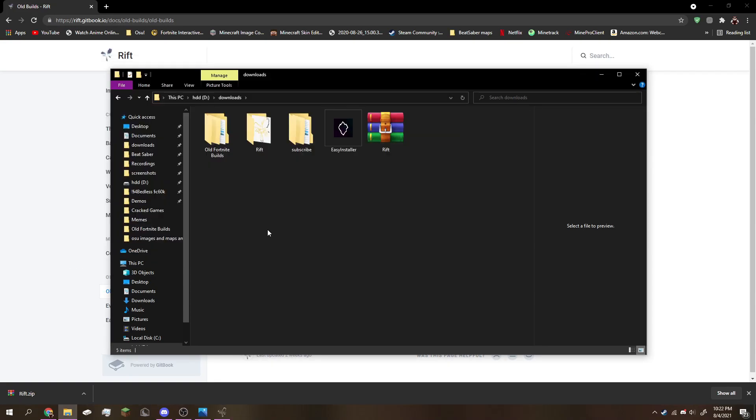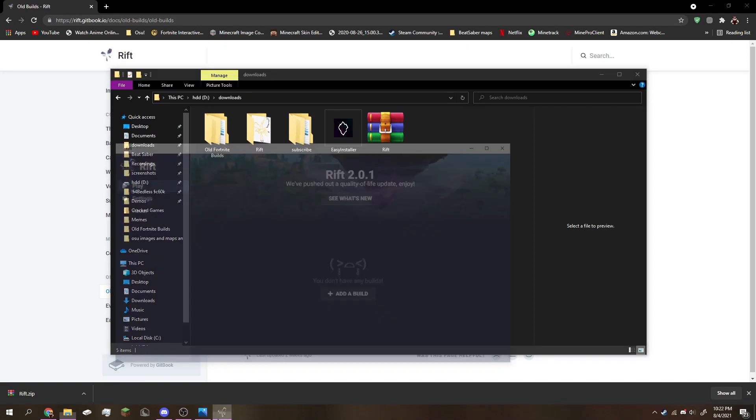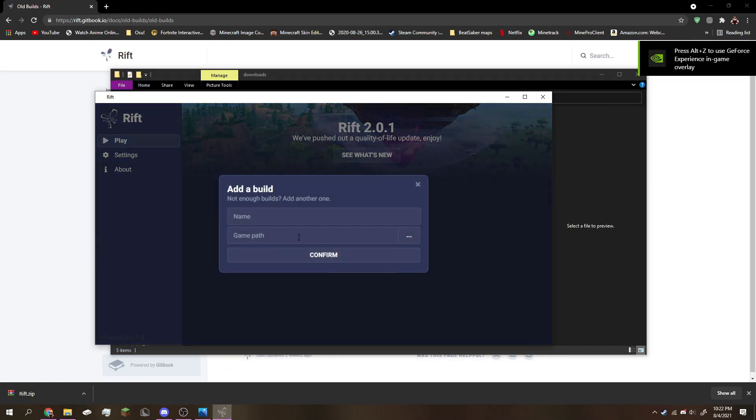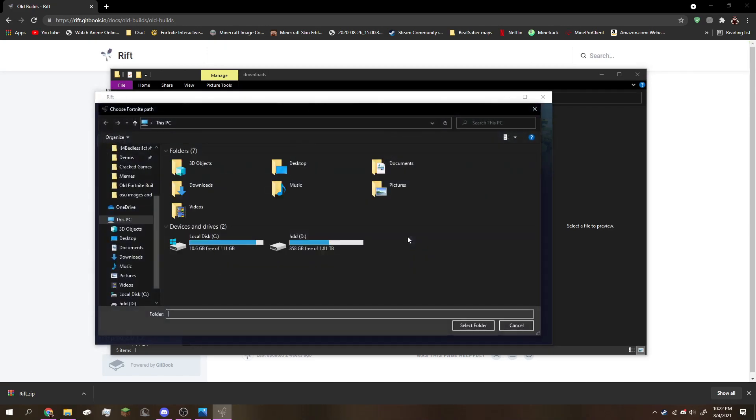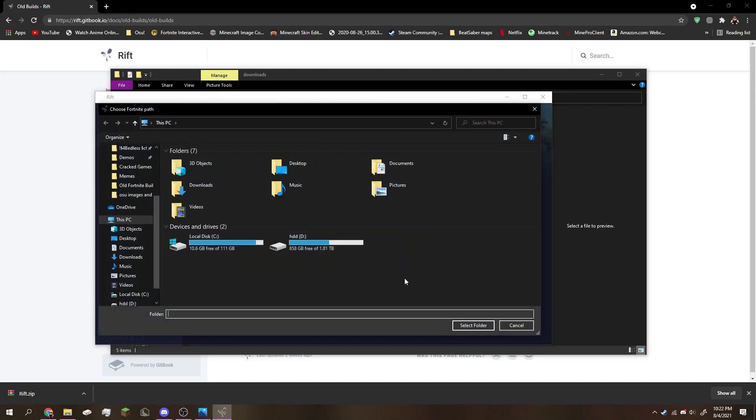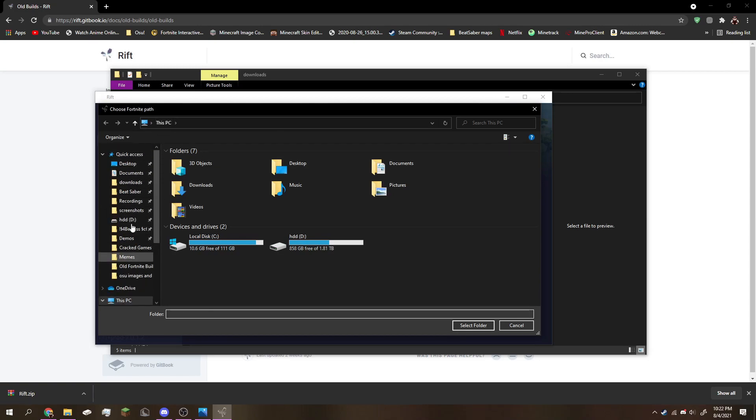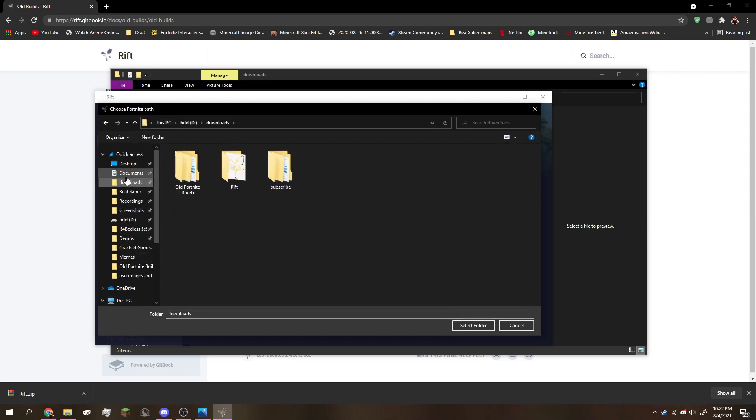Once you're done finishing that, open up Rift and click this right here, add a build. Click these three little dots here, then you're going to be opening up file manager. Go to your downloads or wherever you have the files at, and open your folder where you have it installed.